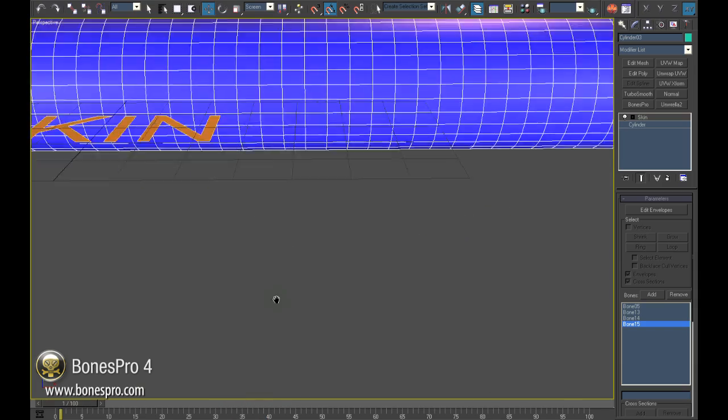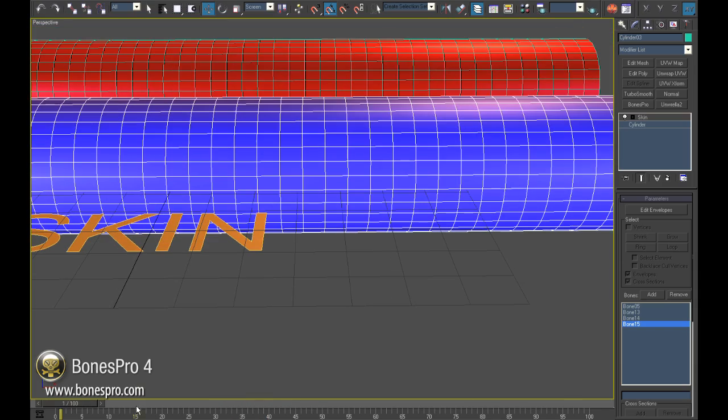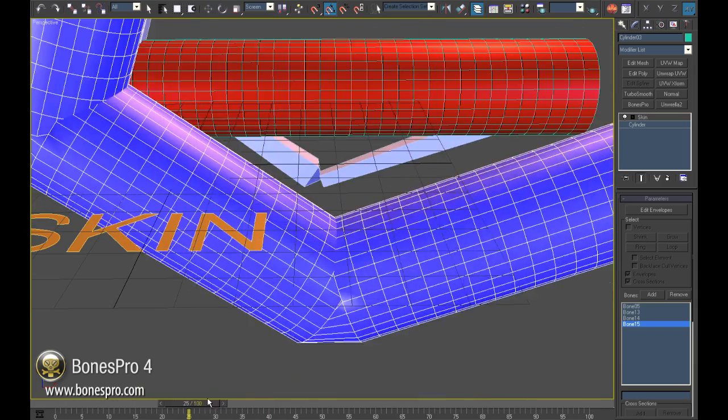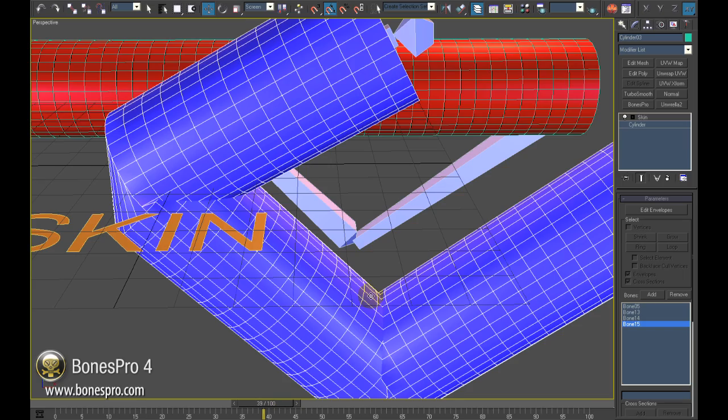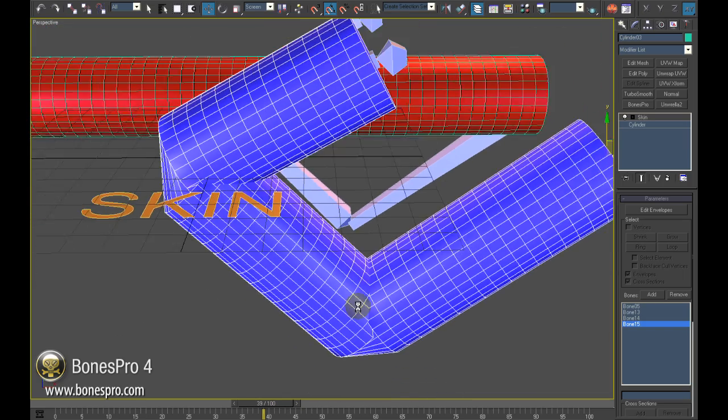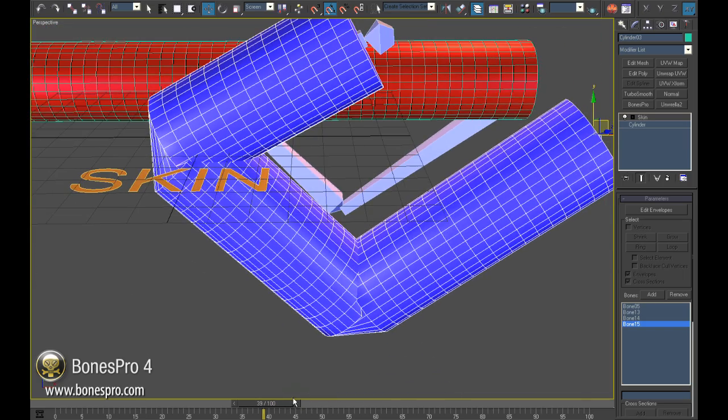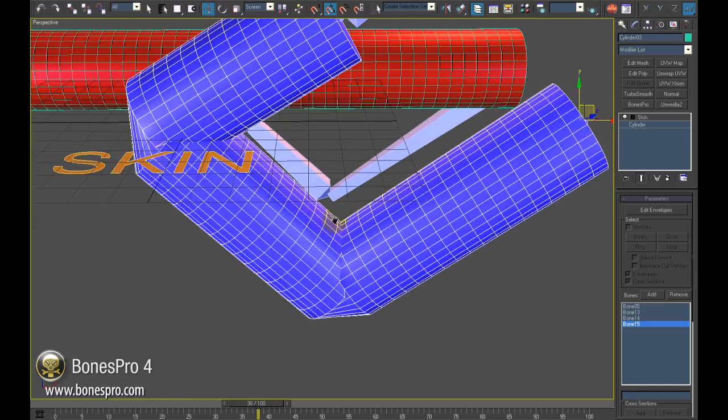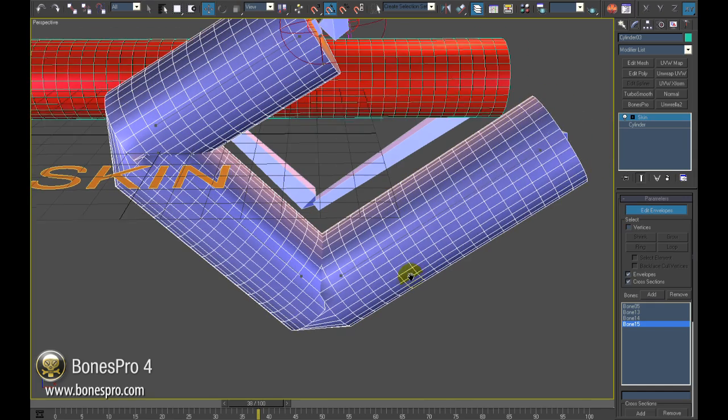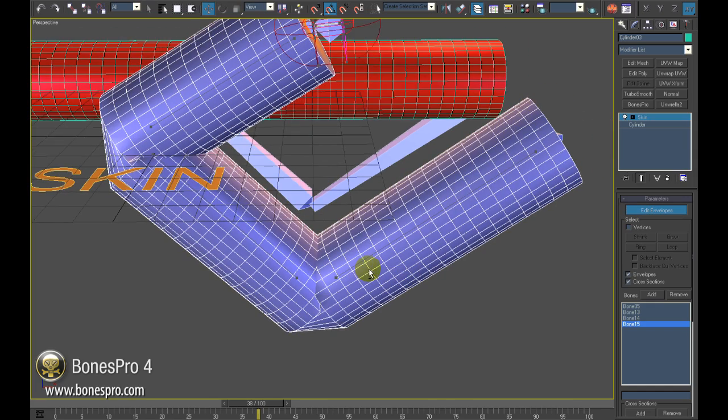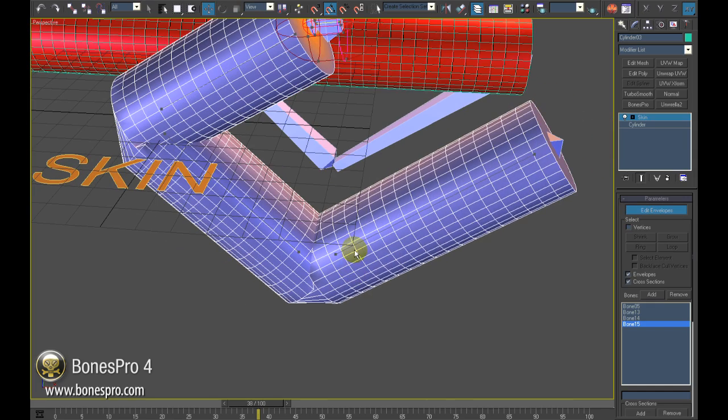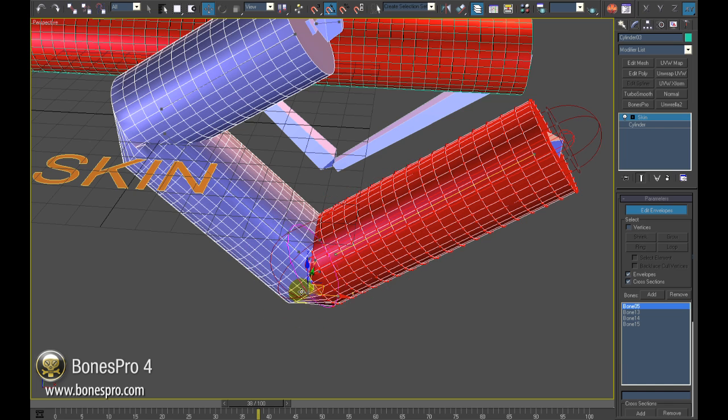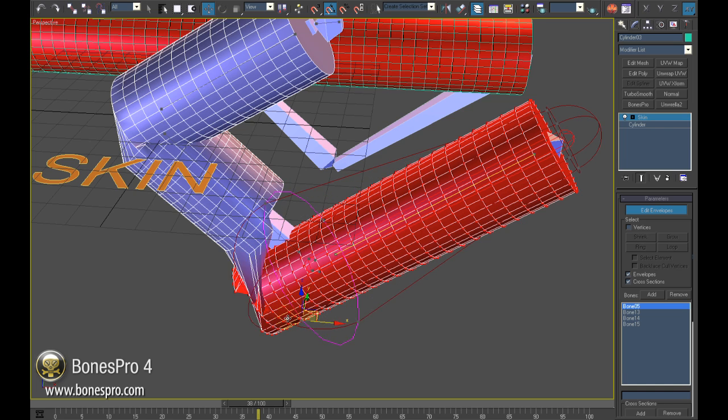On the inner side, things look even worse: polygons crunching and ruthlessly penetrating each other and the mesh. Skin offers help in the form of envelopes—capsules that can be resized in order to grow or shrink the influence.